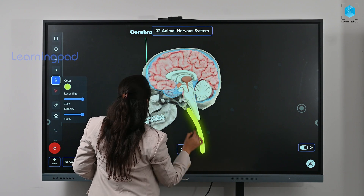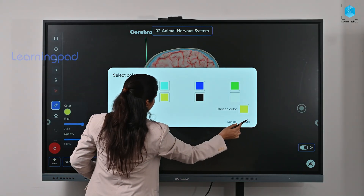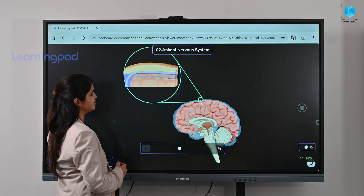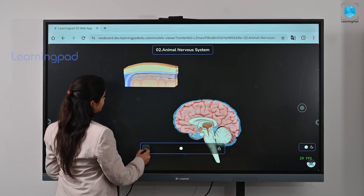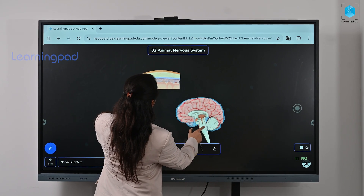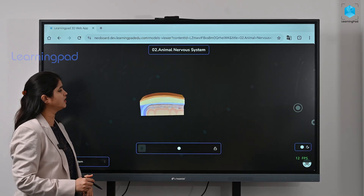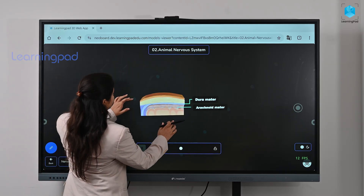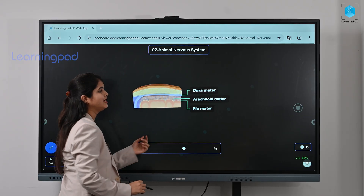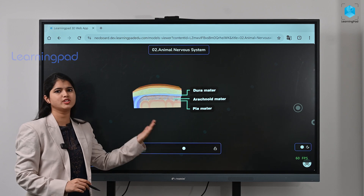The cerebrospinal fluid extends along the spinal cord as well. Now let's learn about the meninges of the brain, which act as protective connective tissue around the brain and spinal cord. Here we see the microscopic view of the three meninges of the brain: the dura mater, arachnoid mater, and pia mater. These three connective tissues protect the brain from mechanical shocks arising from outside.